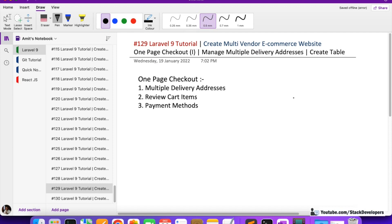Welcome to Part 129 of the Laravel 9 series on building a multi-vendor e-commerce website. We are going to work on the checkout page and start the functionality of the one-page checkout. We will work on three things: multiple delivery addresses, showing all order items in the cart, and integrating payment methods including Cash on Delivery.